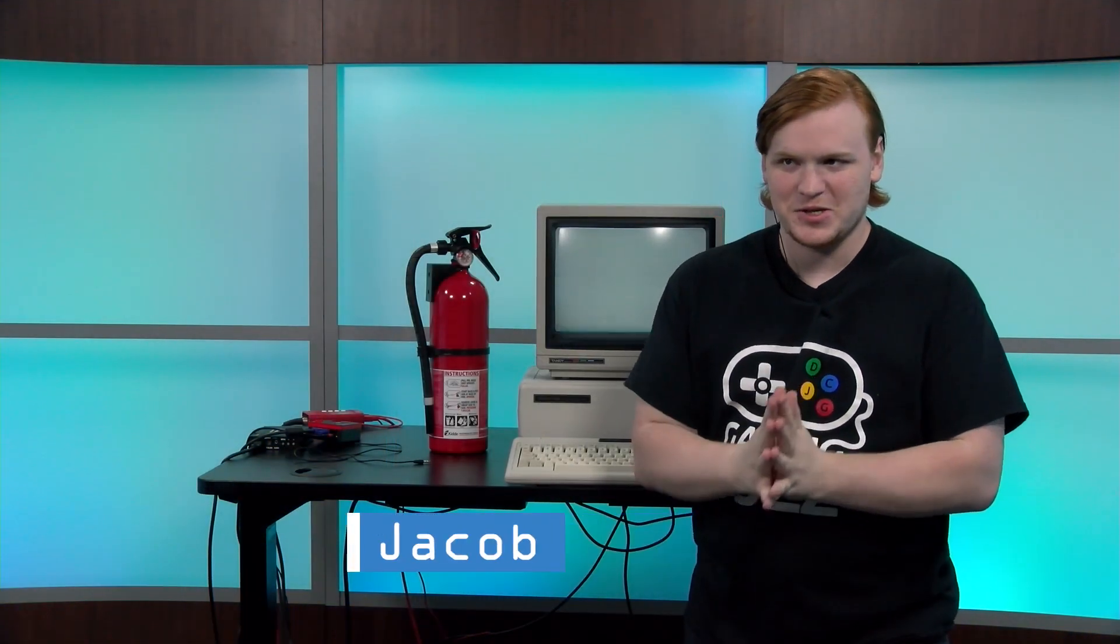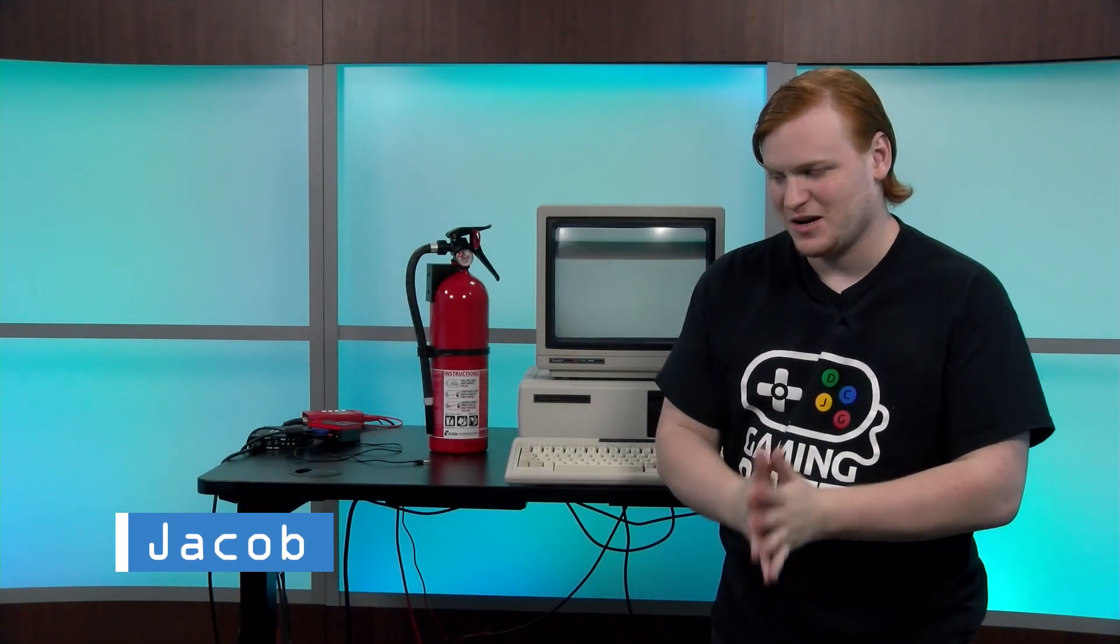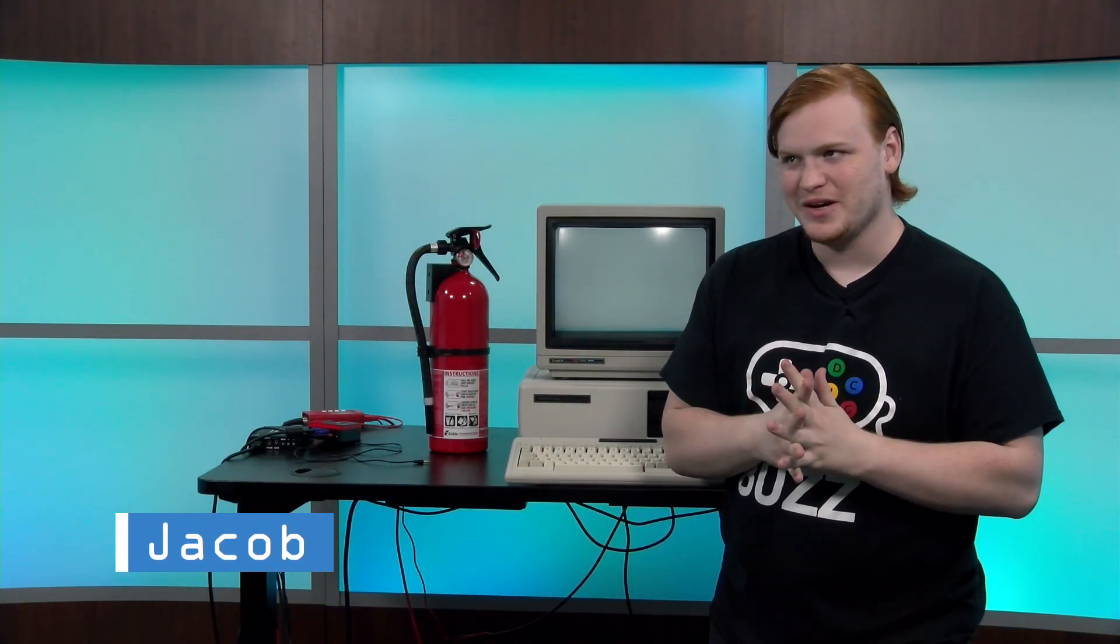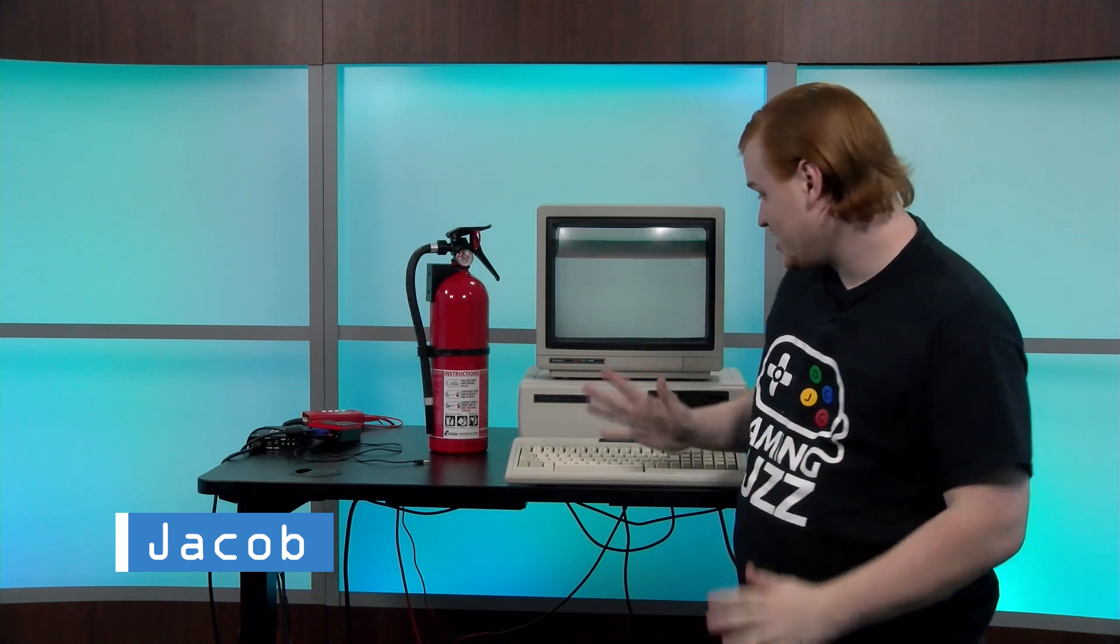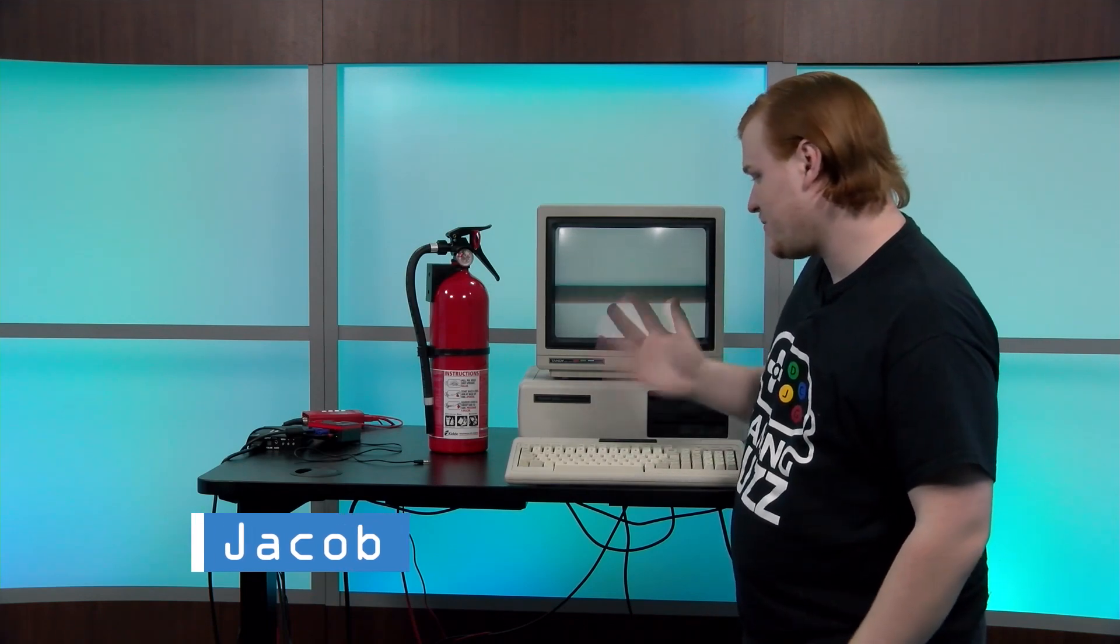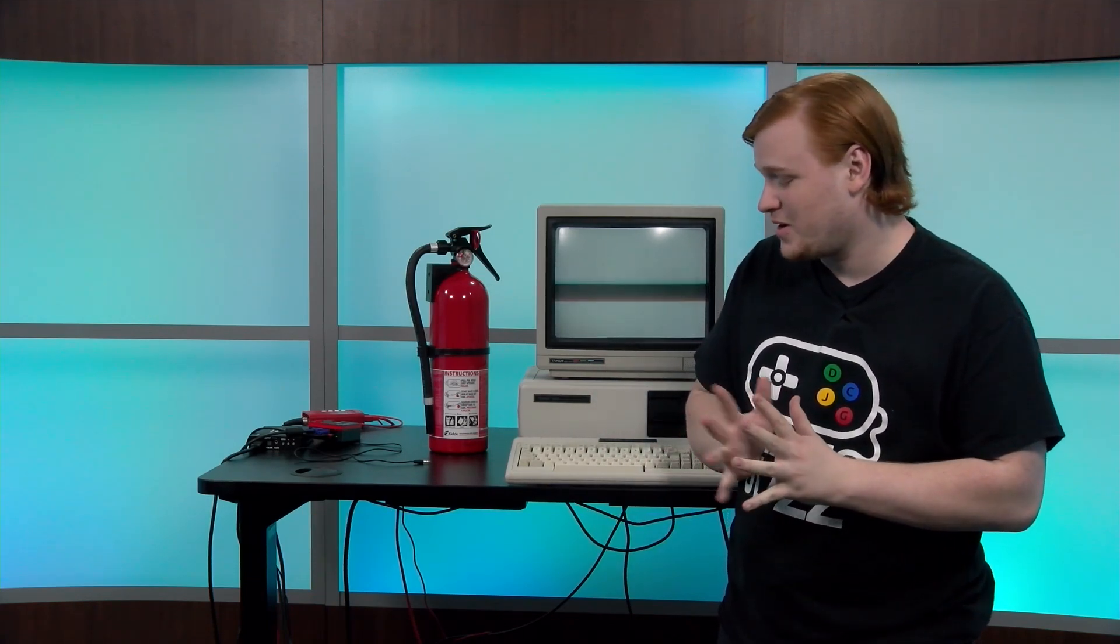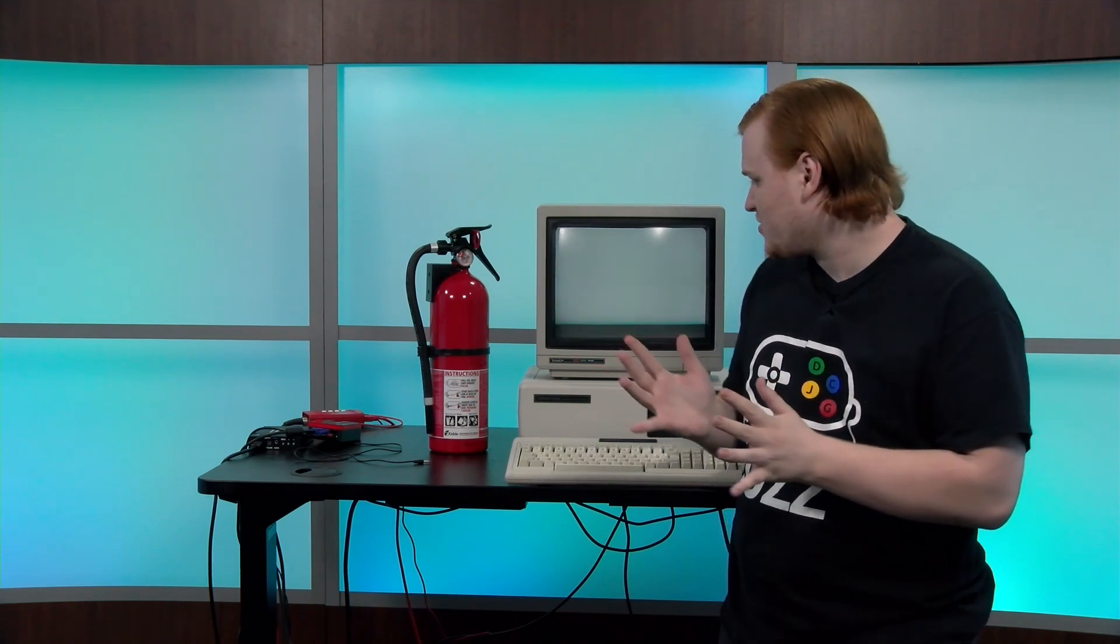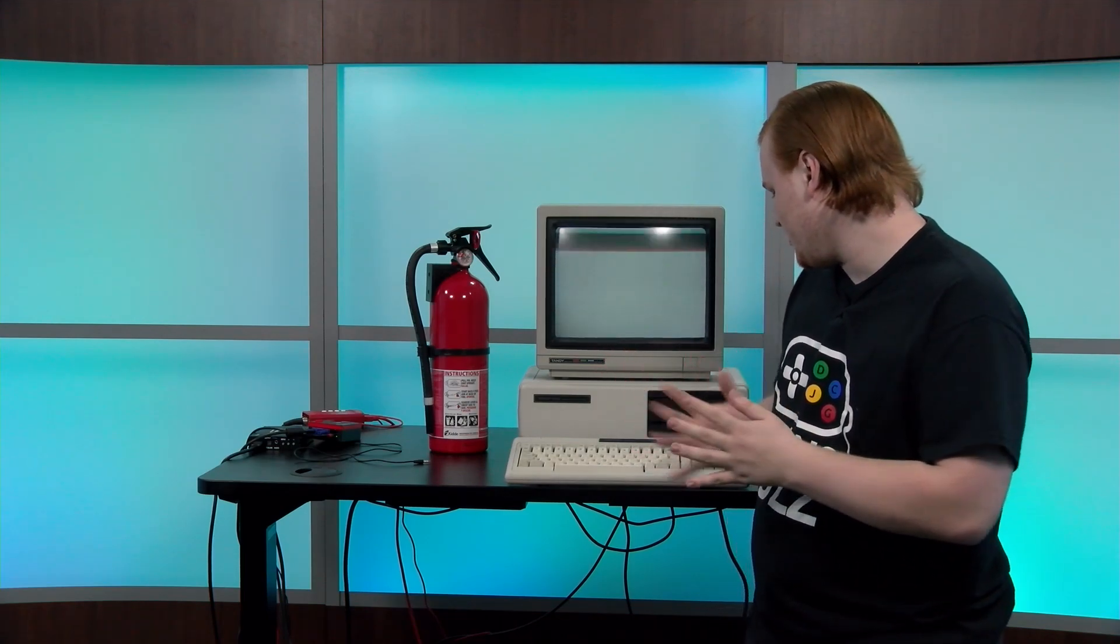Hello Tandy Lab fans, it's Jacob and today I'm doing a first boot on some Tandy computers, specifically our oldest Tandy computers we have. We have three Tandy 1000s, two original 1000s, one A, and we're going to be testing all of them and see if they boot up.